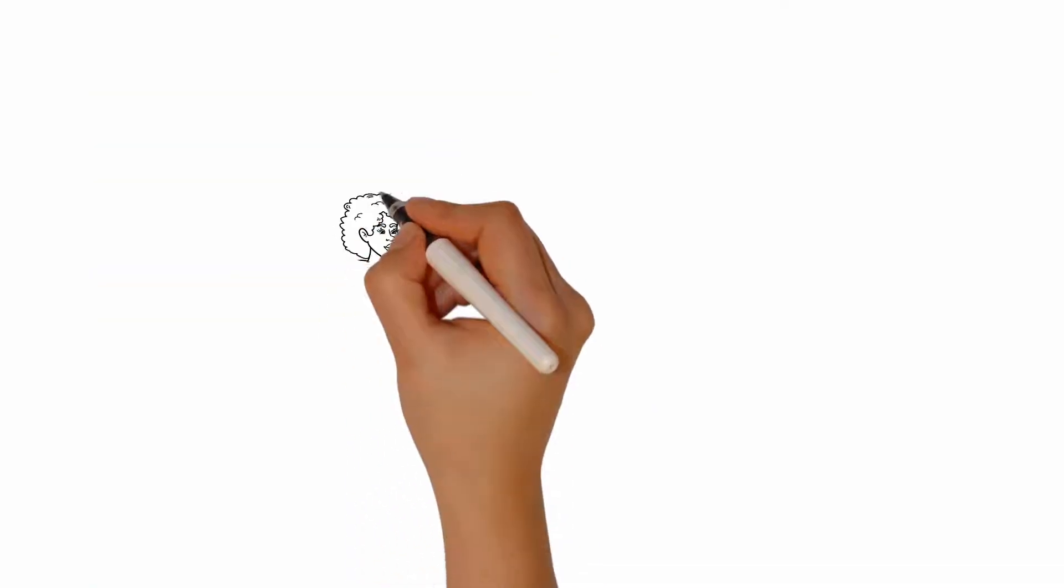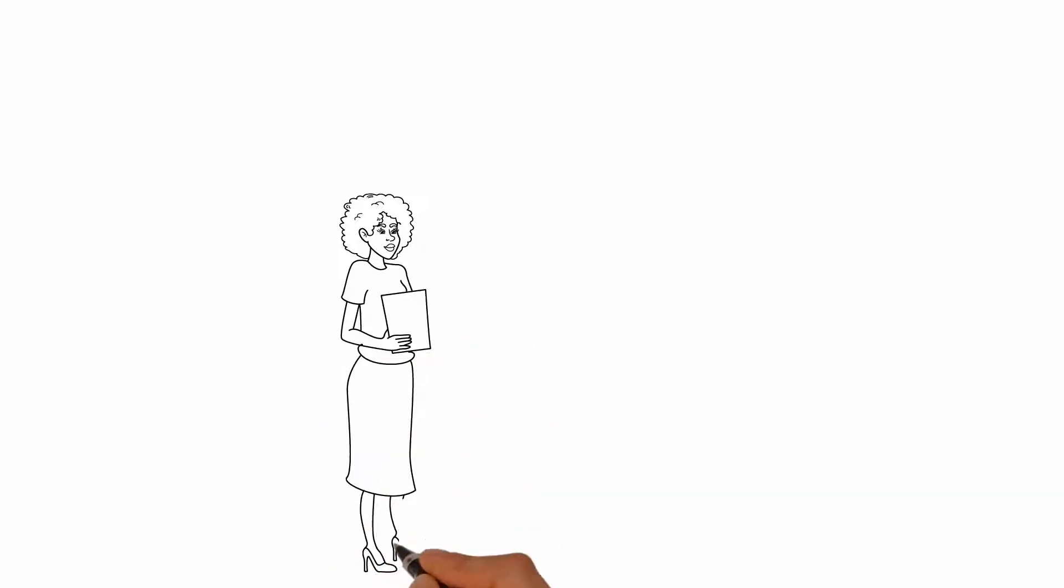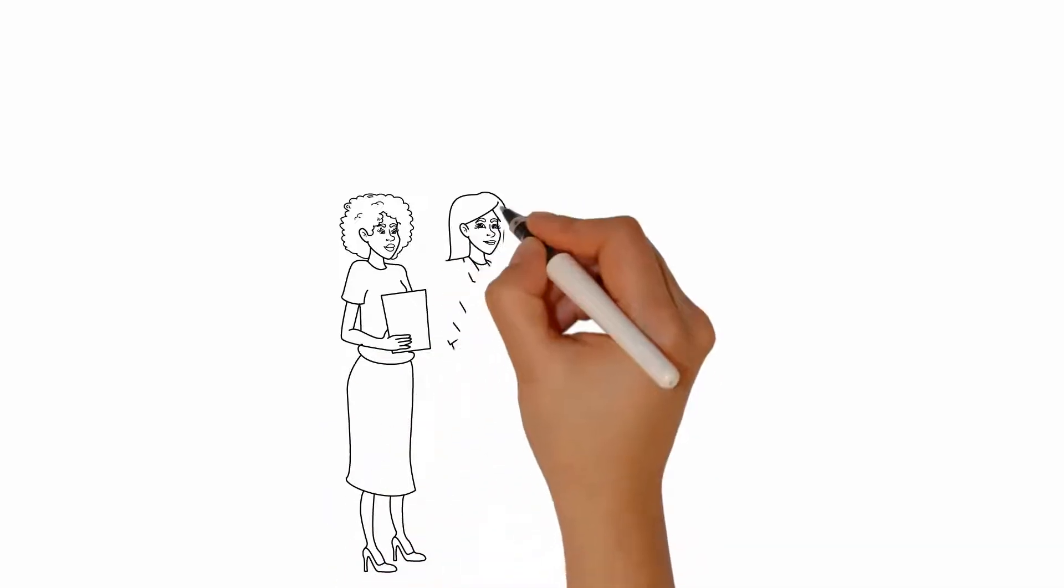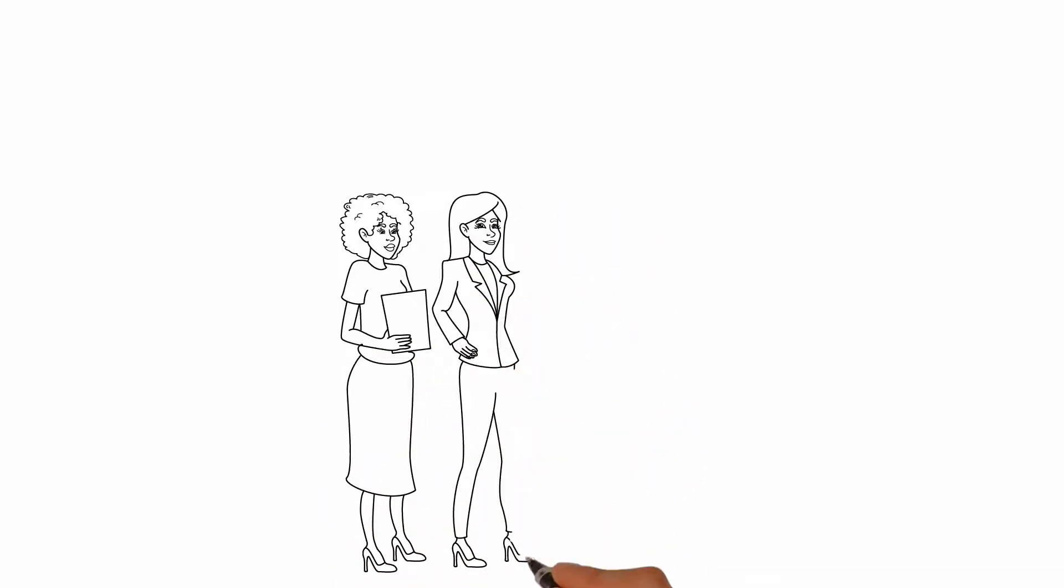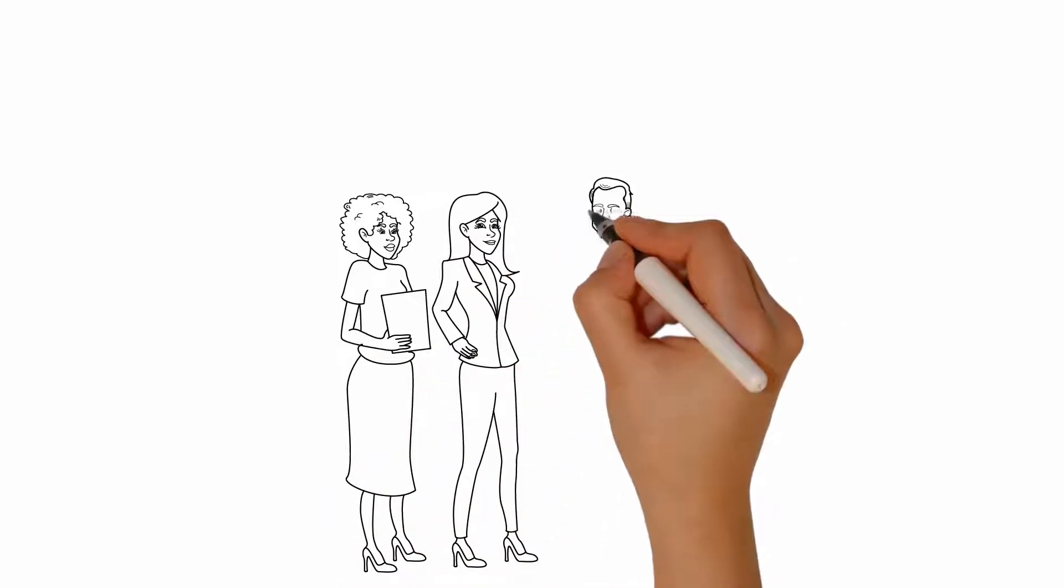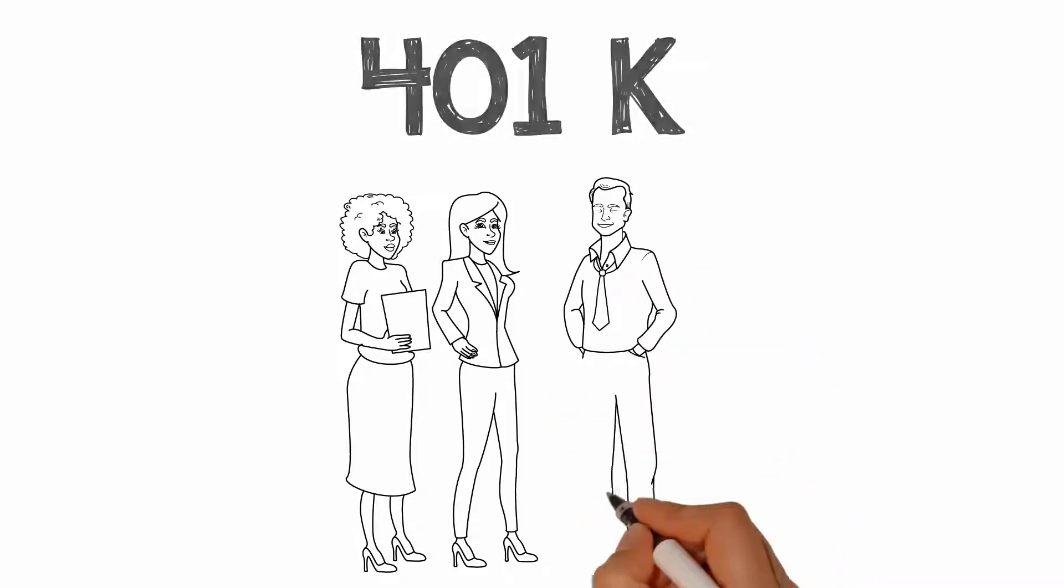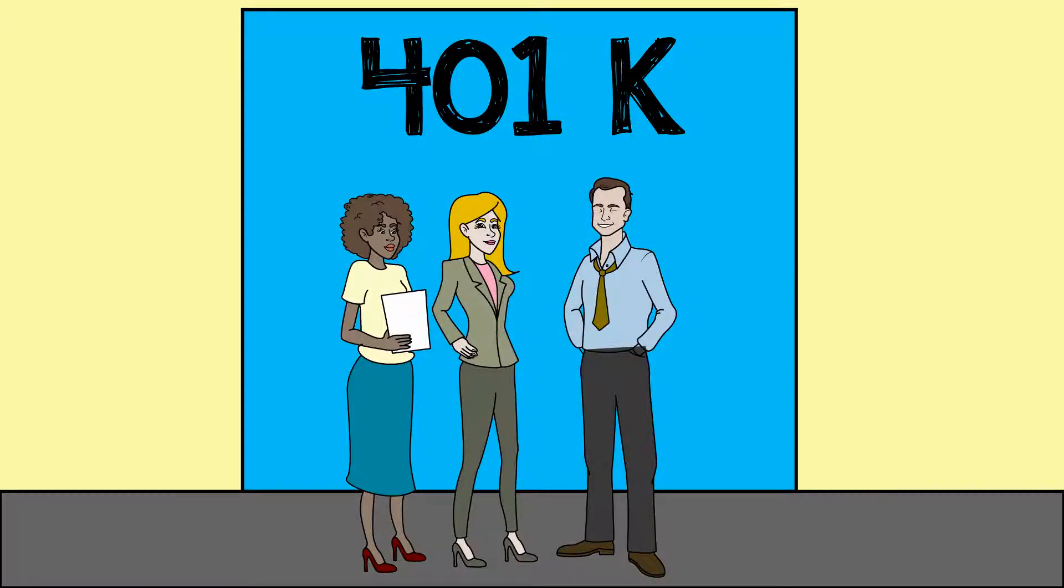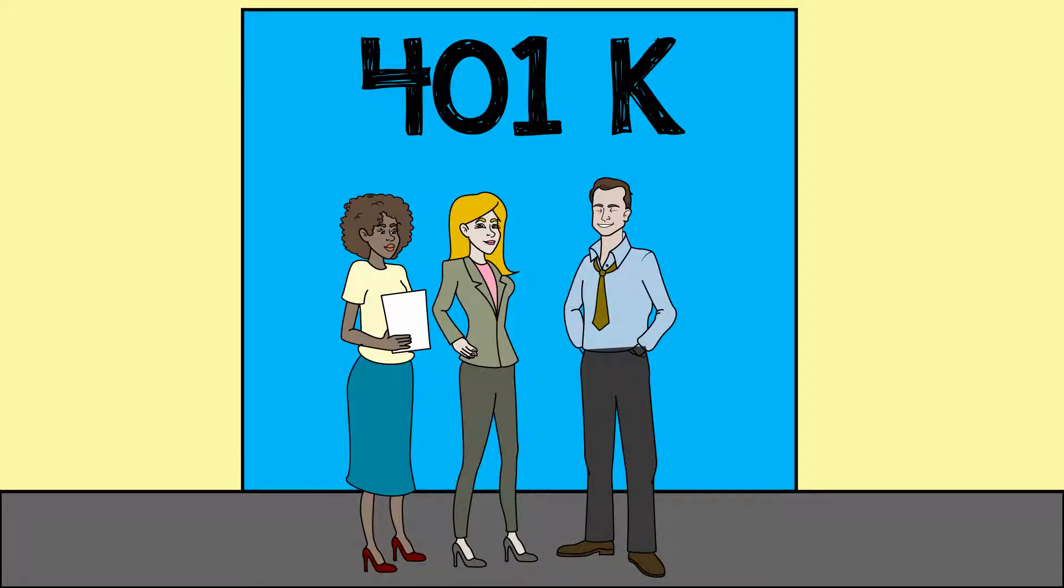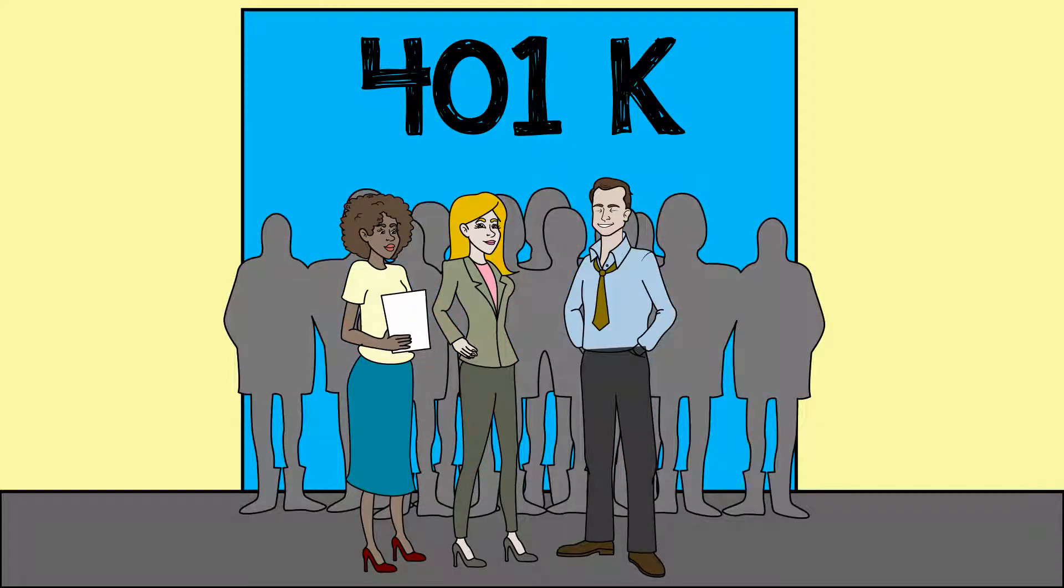The Retail Association Multiple Employer 401k Plan believes that not only should you be afforded best-in-class record-keeping, top-performing investments, administrative ease, and fiduciary protections, but we also make sure your employees are well represented.